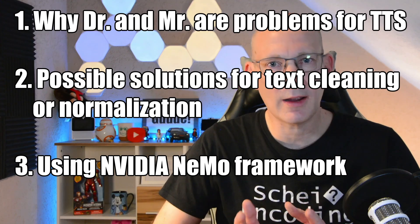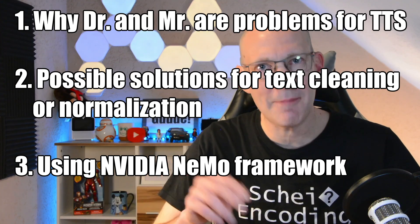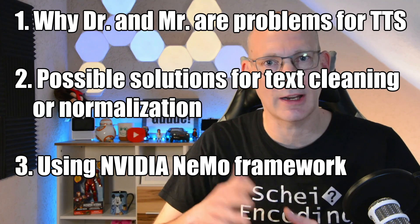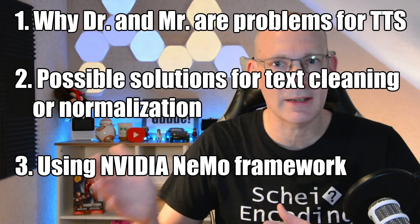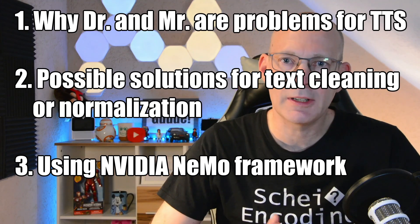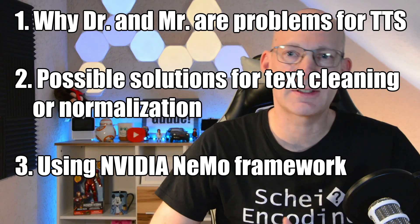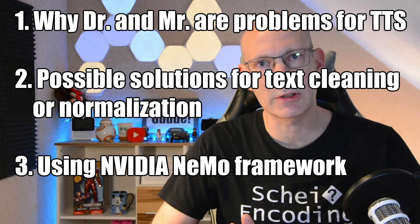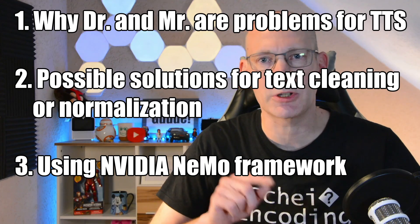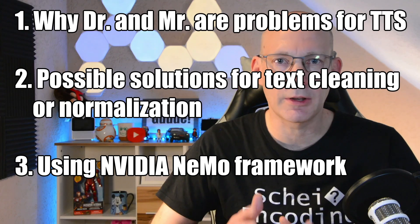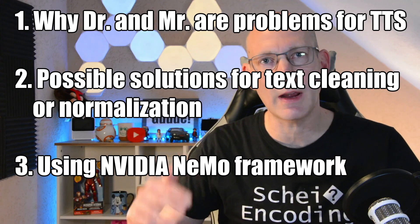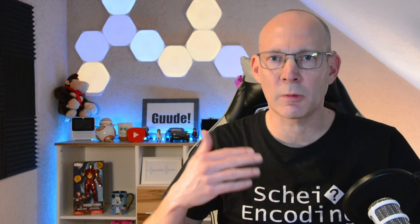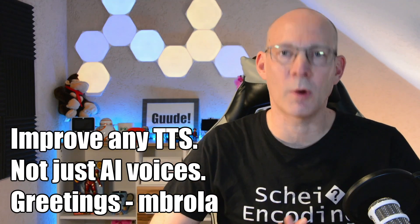Here is what we'll cover in this step-by-step tutorial. First, why are Dr. and Mr., doctor and mister or Mrs. for missus, probably your TTS engine's worst enemies. Then taking a look on possible solutions, which will be language dependent. And finally, we'll use NVIDIA's Nemo framework to do the actual text cleaning and improve the quality of your AI voice.